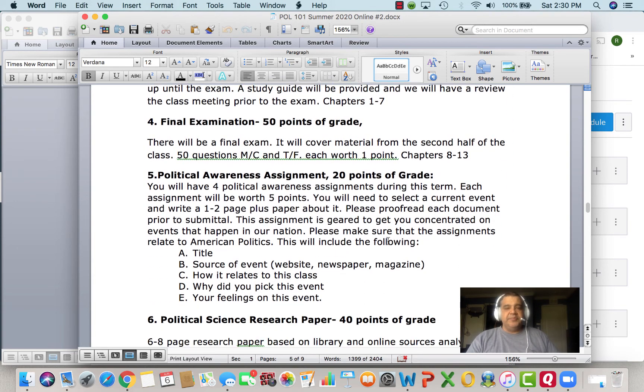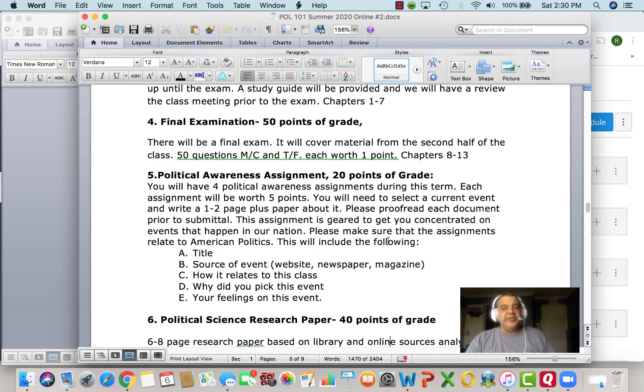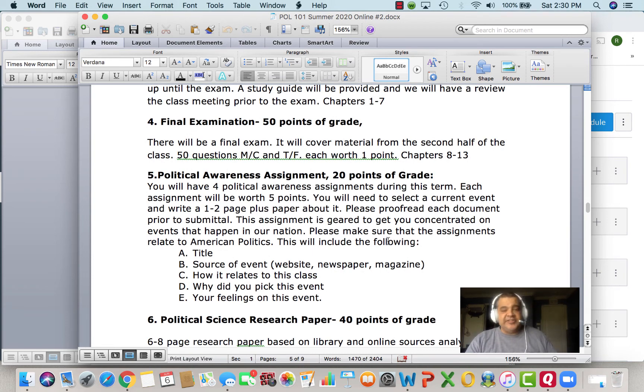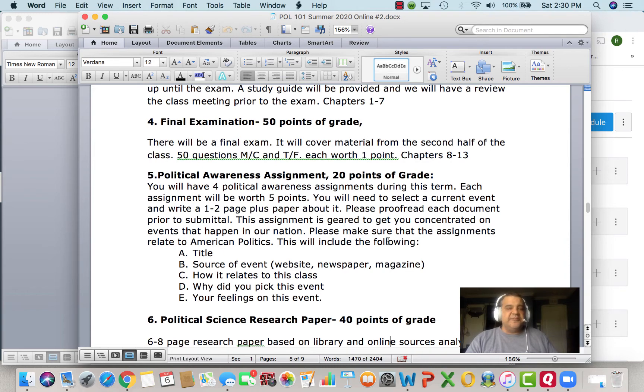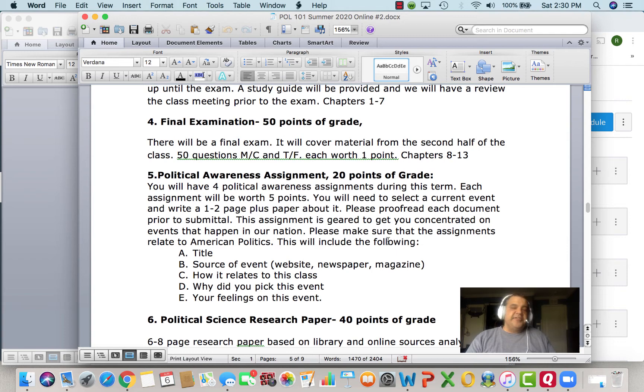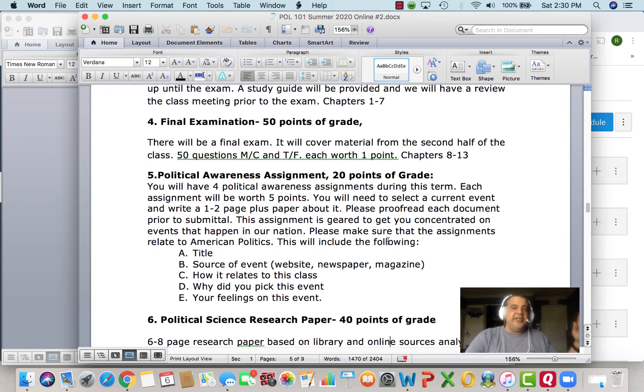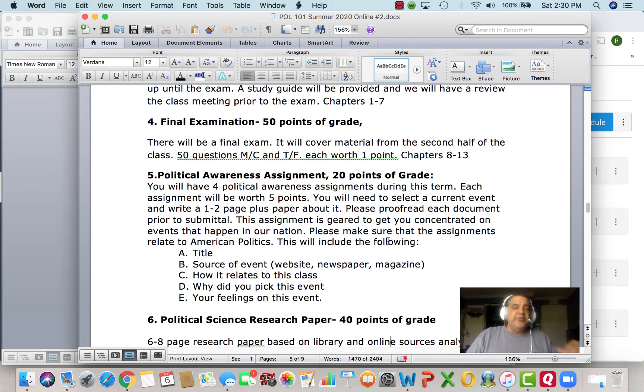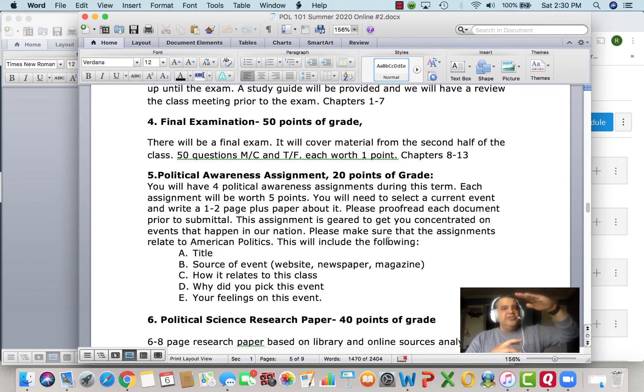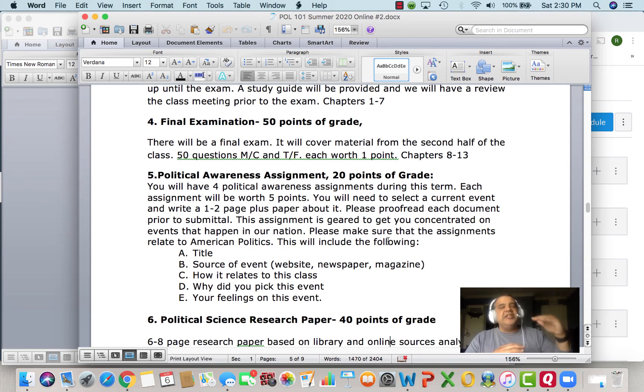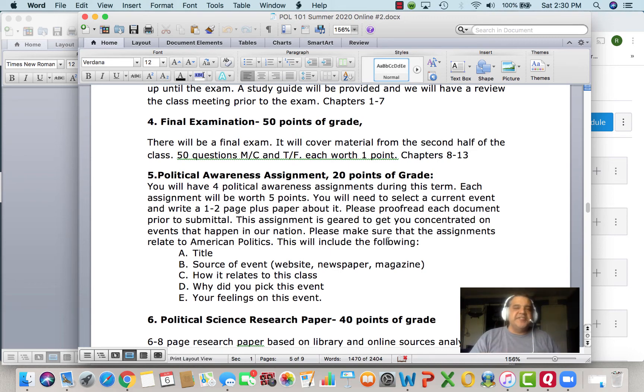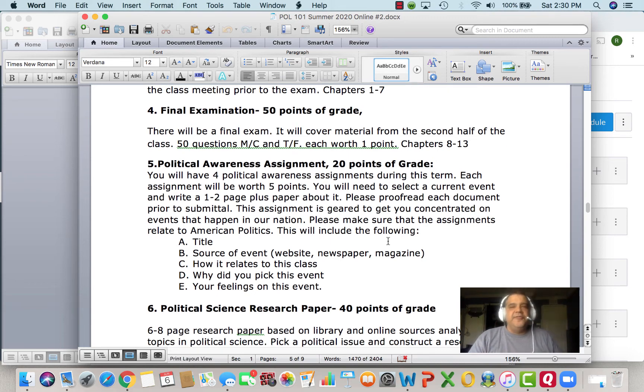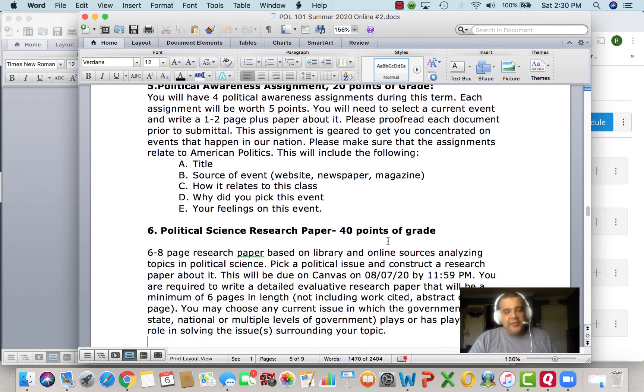Here's a little bit about the political awareness assignments. Find a topic that can relate to American politics or global politics. Give me the title, give me the source, tell me how it relates to class. Why did you pick this event? Your feelings on this event. You could do this in essay format, addressing each of these five points, or you can do it with title and then the source, then C, then D, then E, with your responses to those. That'd work out for you as well.